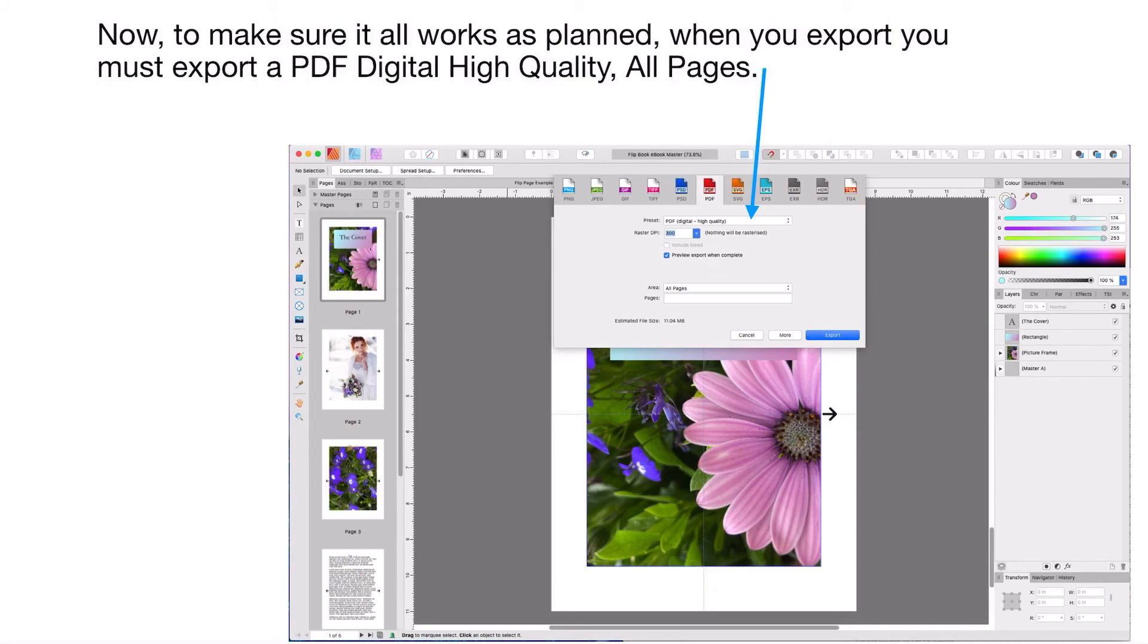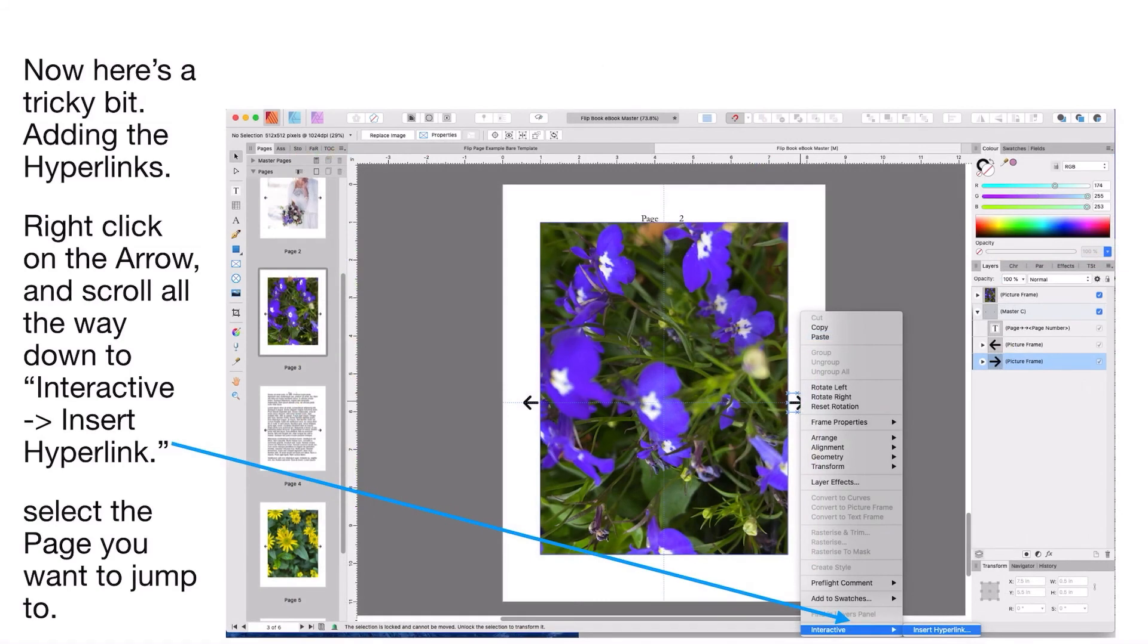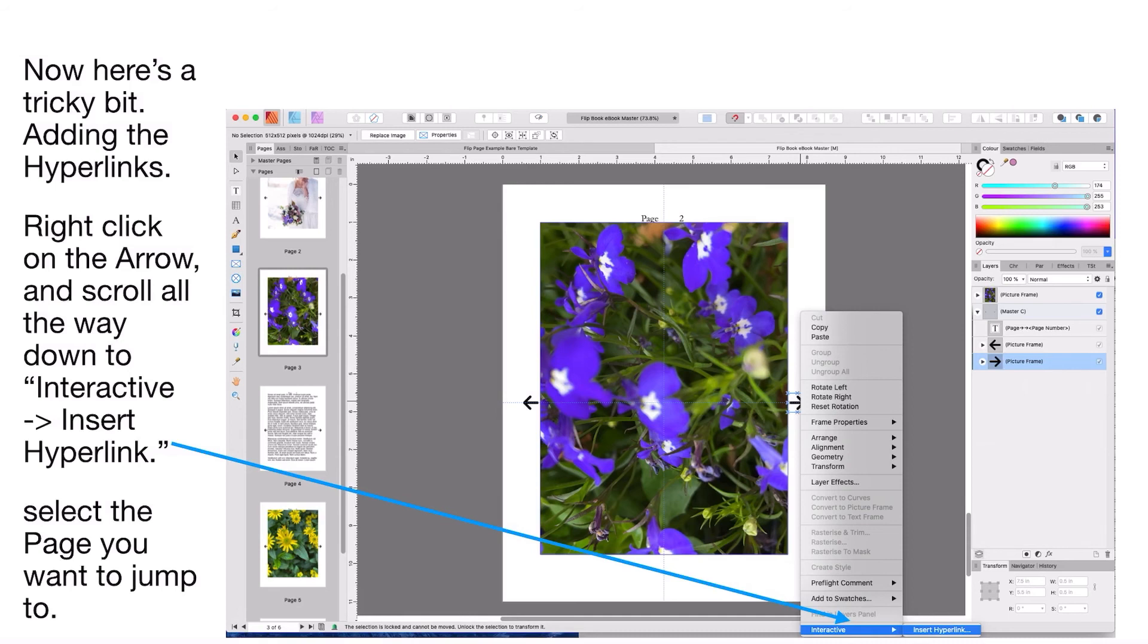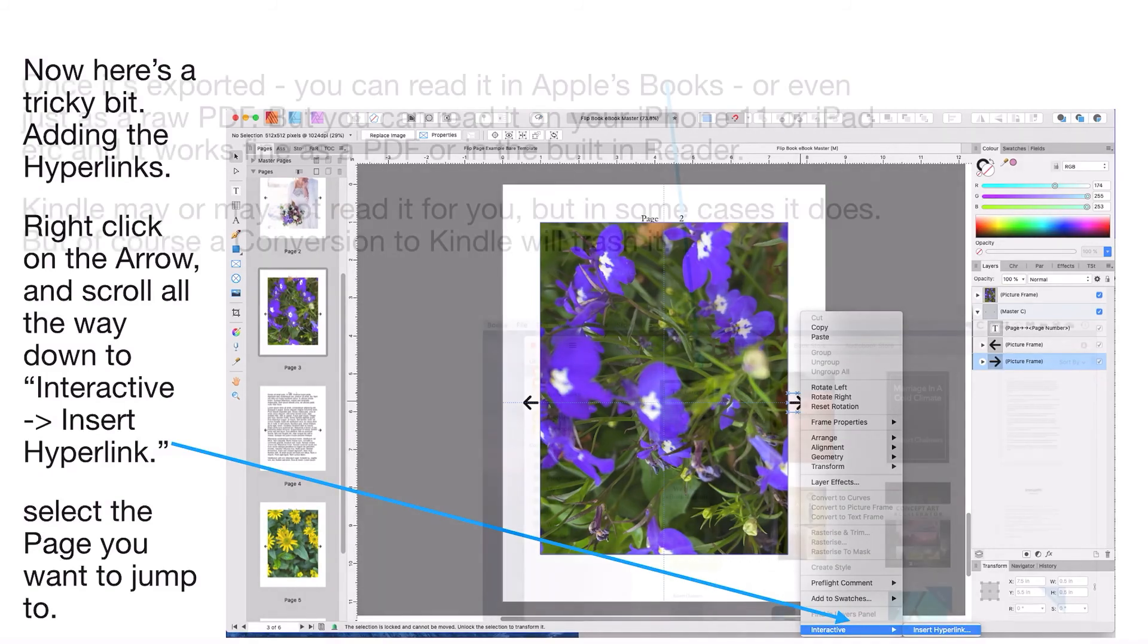Here's the tricky bit: adding the hyperlinks. You right click on the arrow and scroll all the way down to Interactive > Insert Hyperlink. Select the page you want to jump to. Don't get confused here - if you're on page four and you're going right, you're going to page five. If you're on page four and you're going left, you're going to page three. You insert the appropriate hyperlinks on each page, otherwise it won't work obviously.